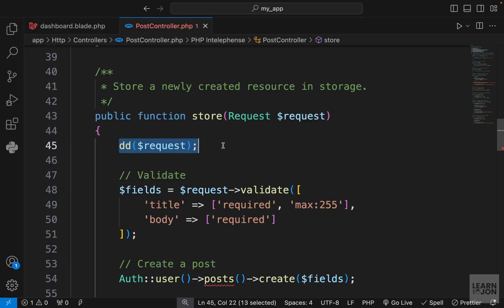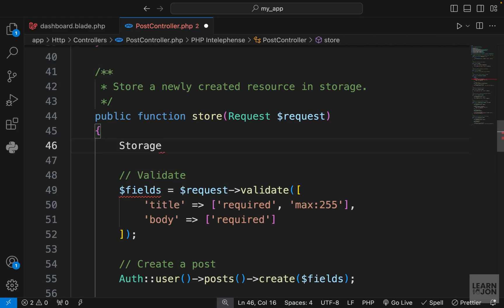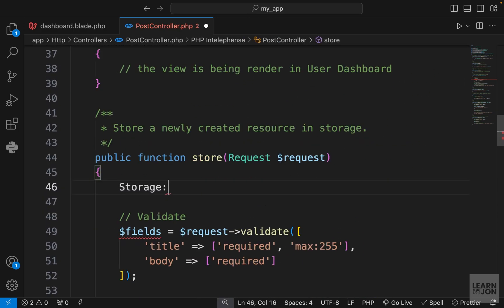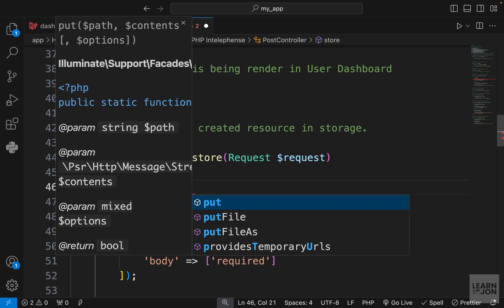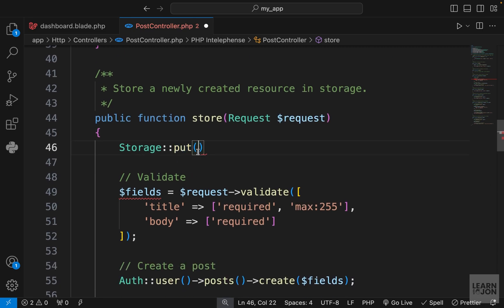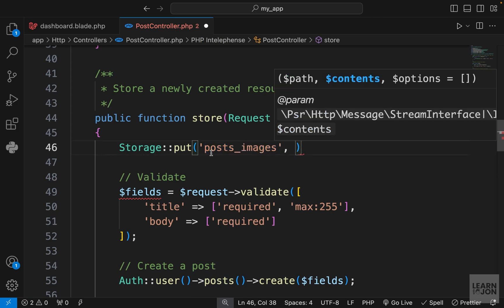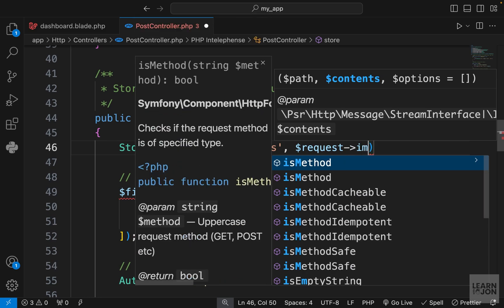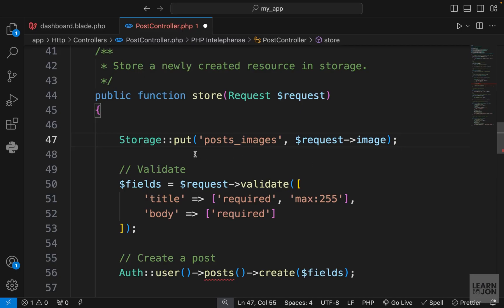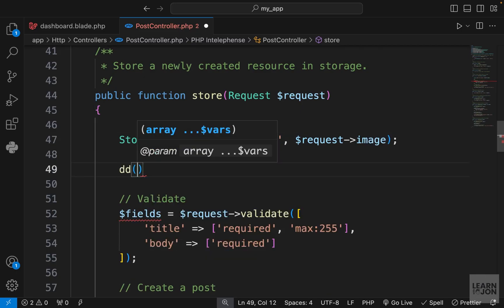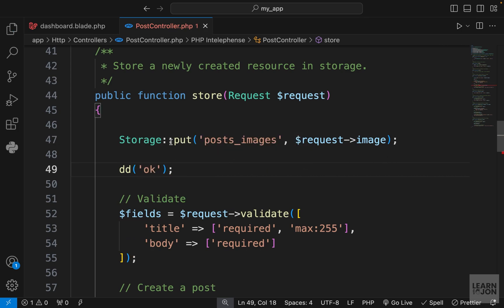To store the file in our application folders, we can use the Storage facade — make sure it is imported from facades. We use the put method, passing the path as the first argument, so I'll put 'posts_images' as the folder. As the second argument, we pass the actual file content using request()->file('image'). This gives us the actual uploaded file. I'll add a die and dump of 'ok' after that just to test.